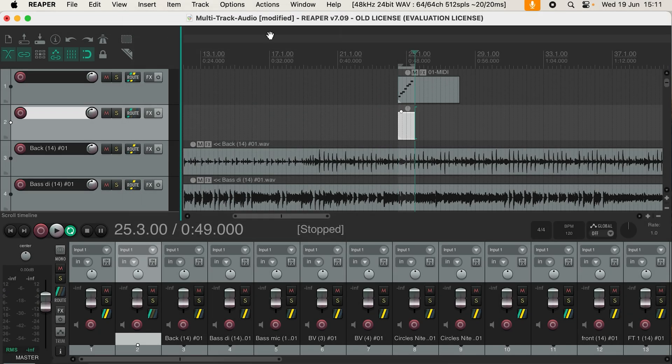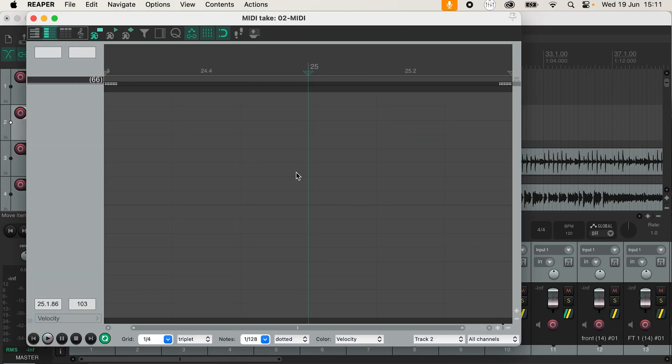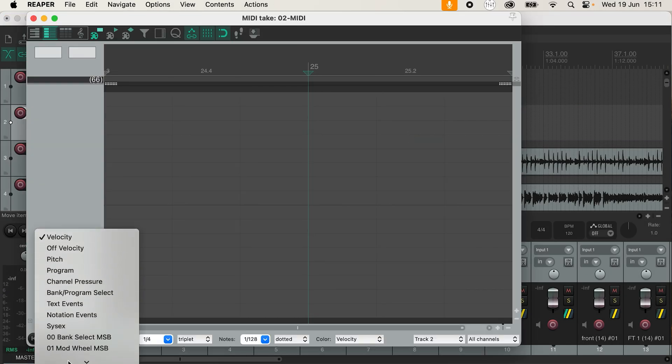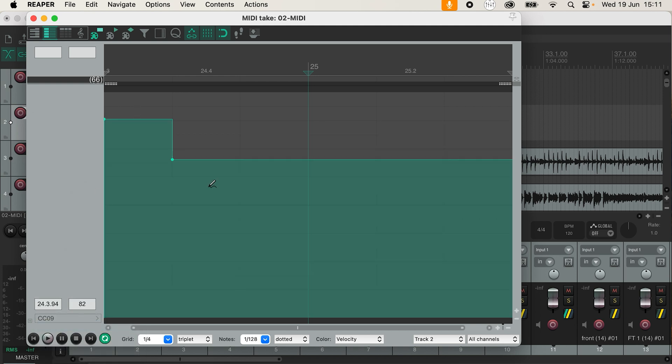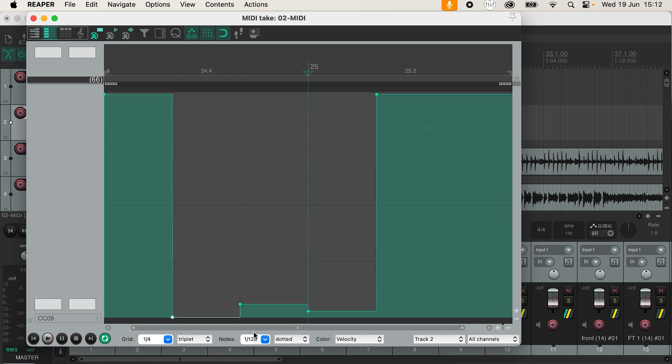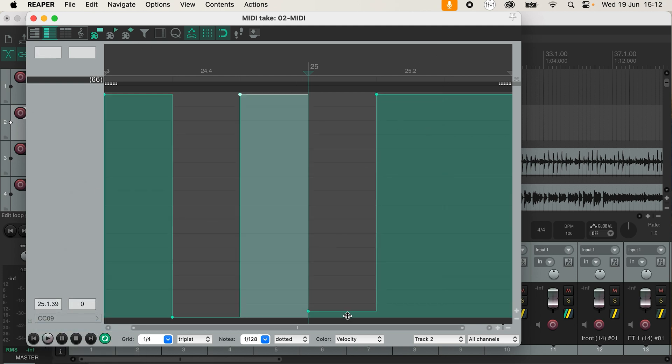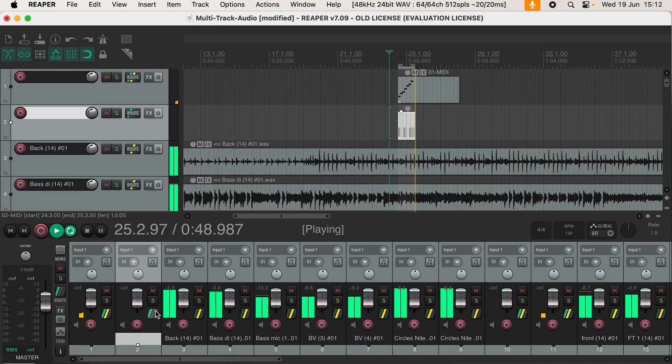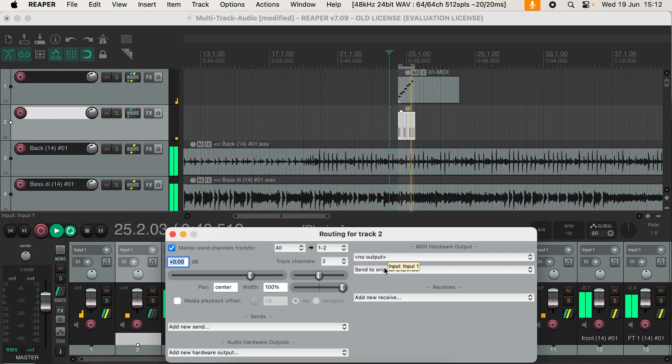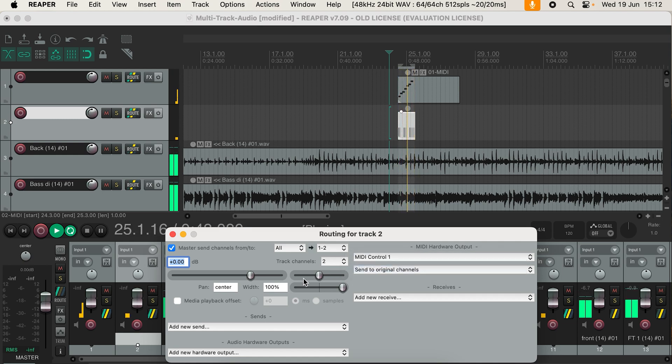Back in your DAW, you'll need to send a CC 9 message to the MIDI channel that your effects unit is on, with a number larger than 63 to trigger a bypass off. At the end of the song, you'll want to send the same CC message but this time with a number smaller than 63 to trigger bypass on.